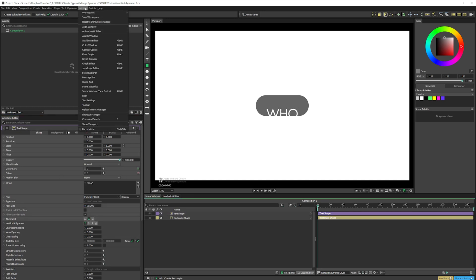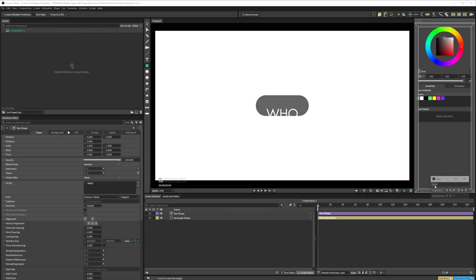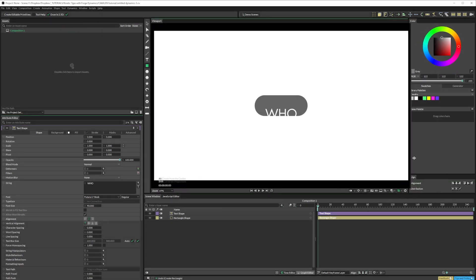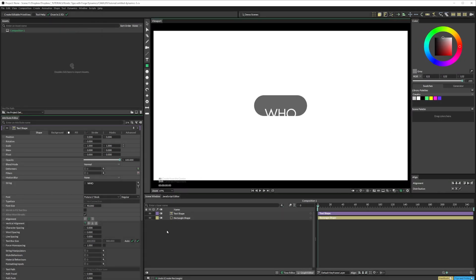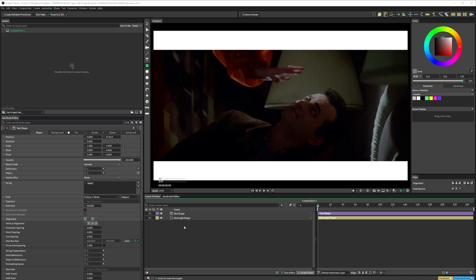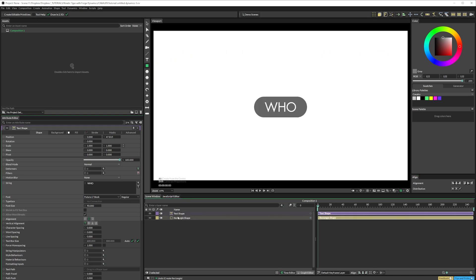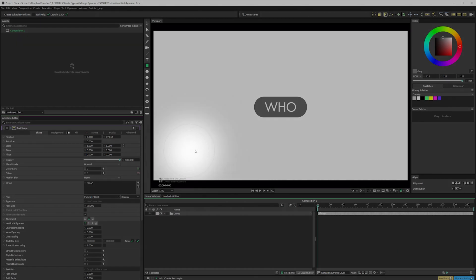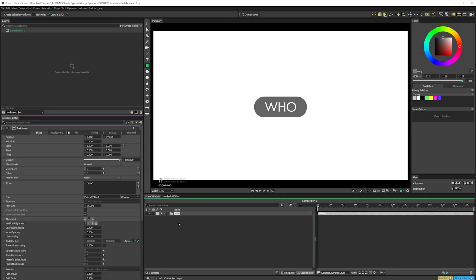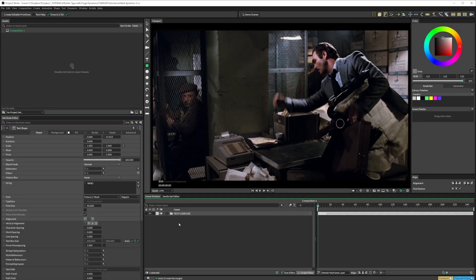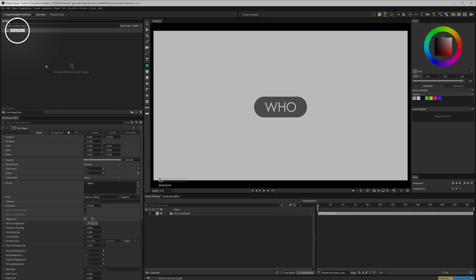Then I'll pull up the Align window, and align the text and lozenge horizontally. Then right-click on those two layers, and Group Selected. I'll rename the group, because we always work tidy. Speaking of which, I'll also rename the comp up here.